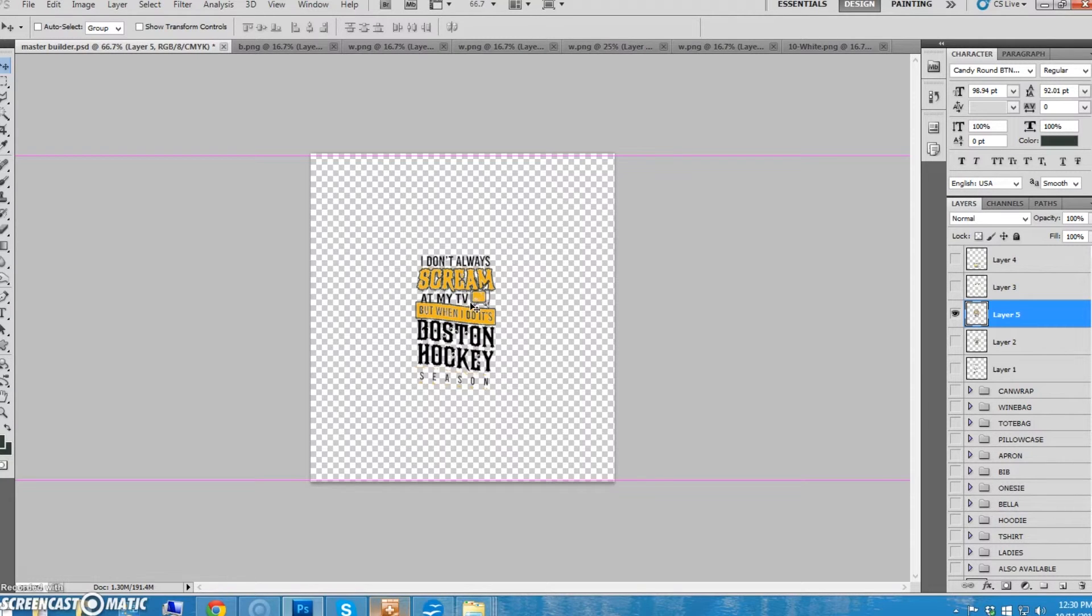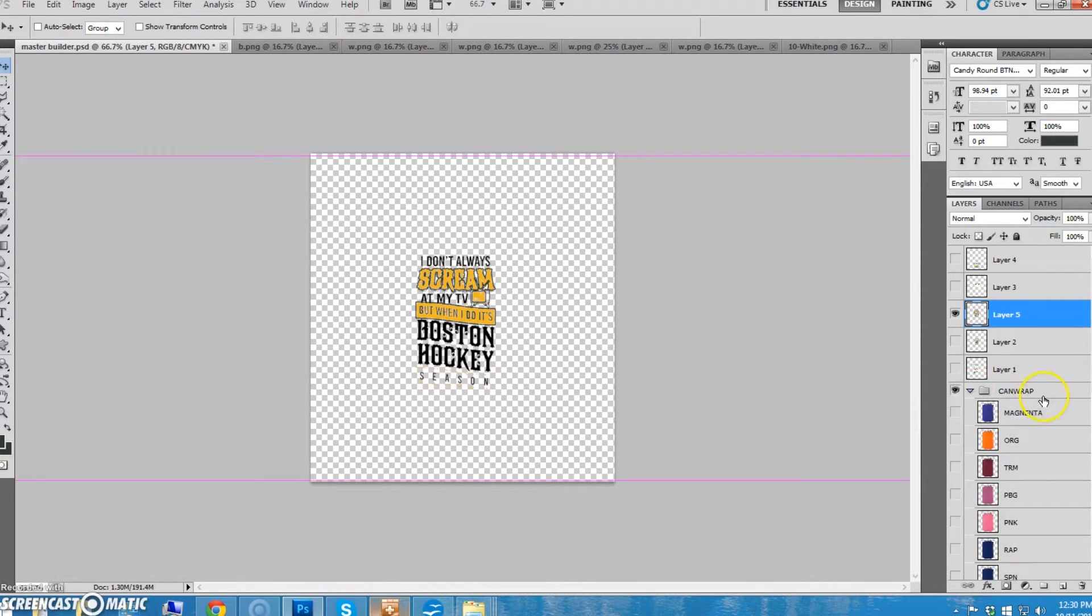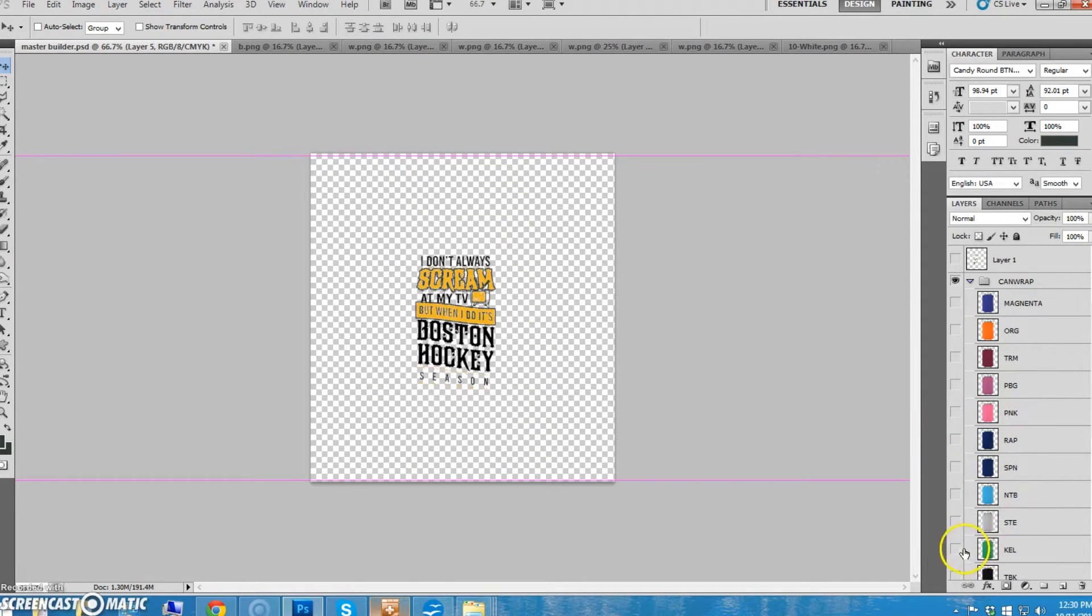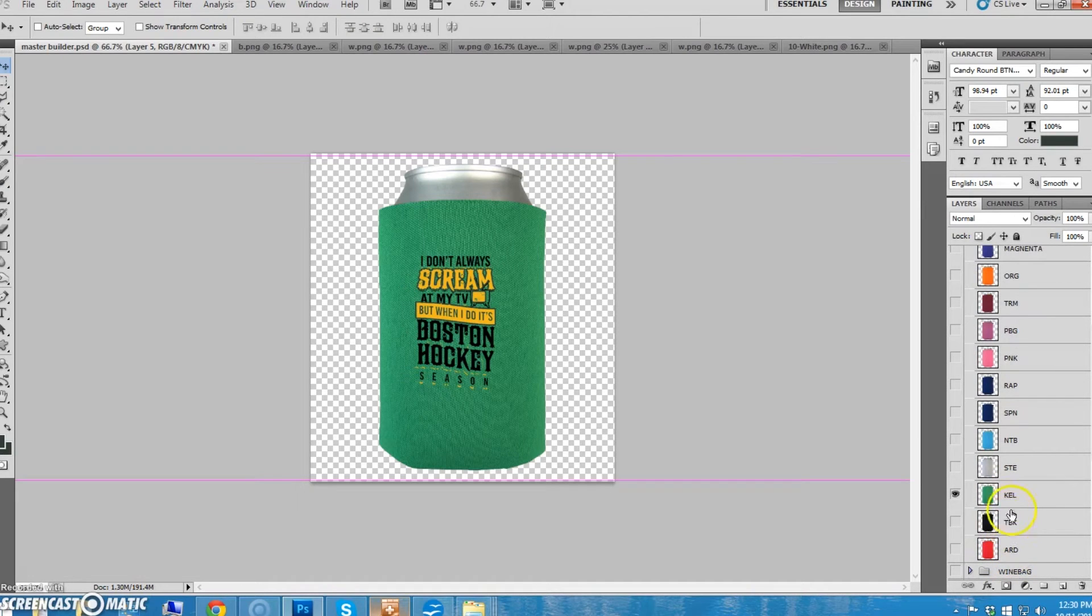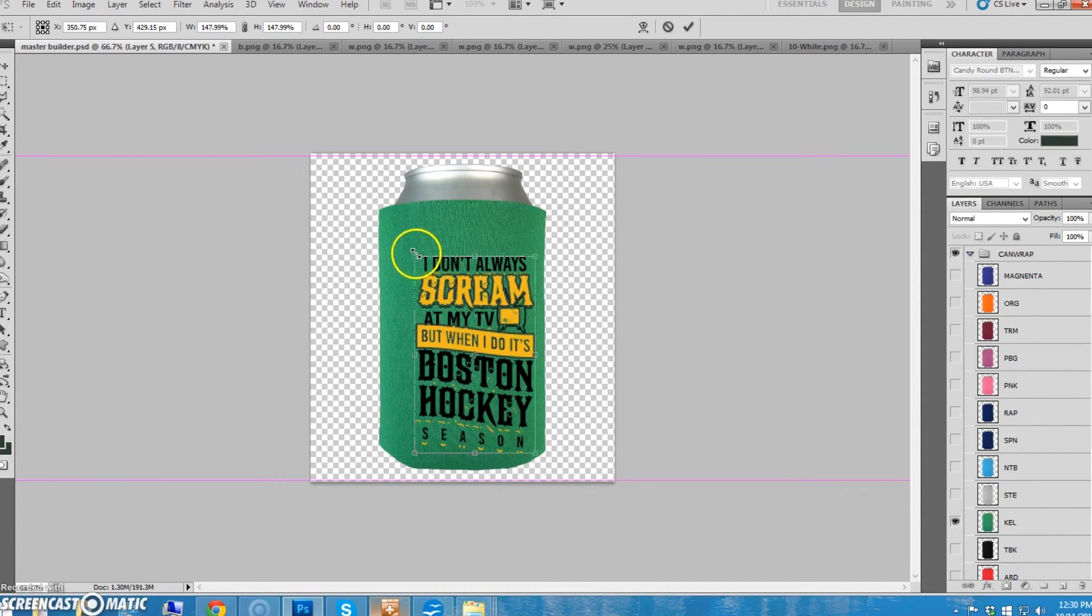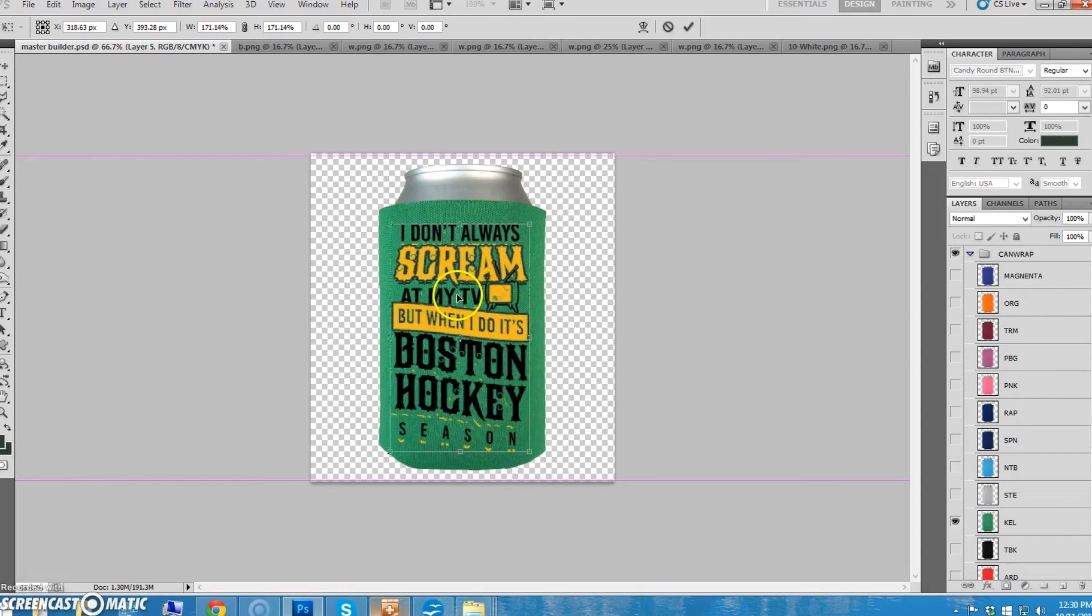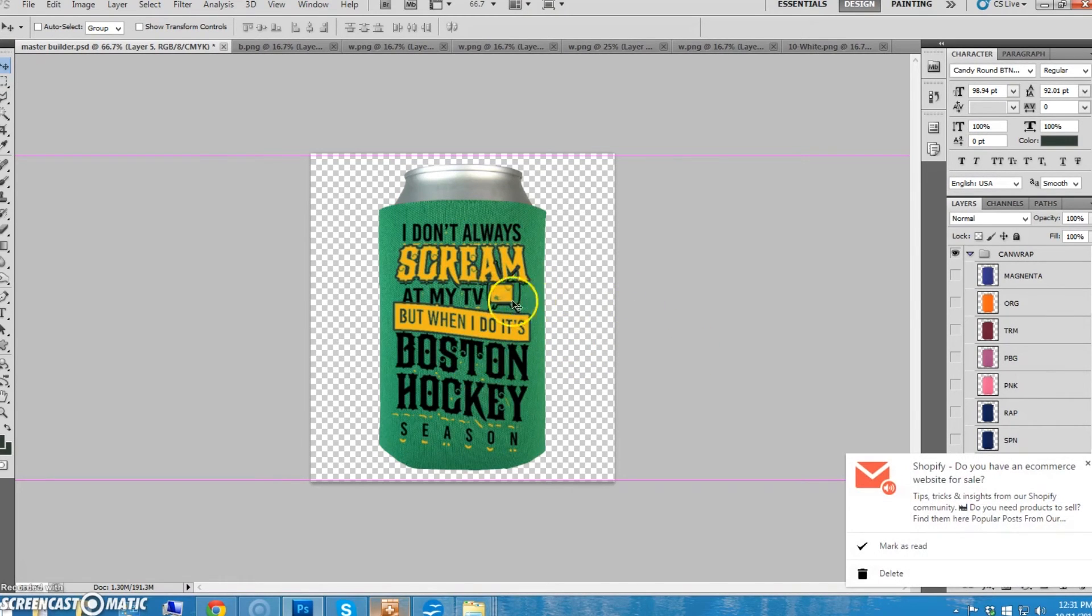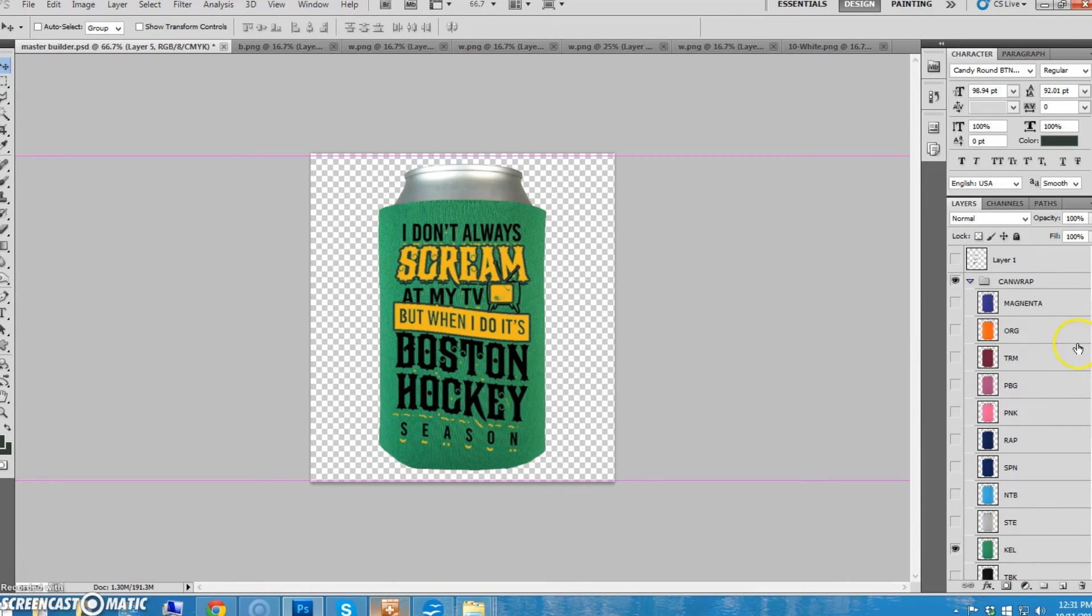The other thing we have is these can wraps. Can wraps are just exactly what you'd think they are. You put your cans of soda or beer in there or whatever. Again, pick your color. For the Packers you'd pick the Kelly Green. We have red and black and Kelly Green and gray and light blue and navy blue and purple and pink. We have a bunch of these colors. All we need is one. Make the design nice and big on it, center it, make it look good. Of course you're going to use the proper colors. This is a Boston hockey, this isn't a Green Bay Packer one, but you get the idea.